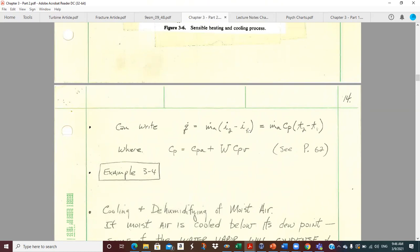We can also do this with M-dot times CP times delta-T. It works fine, but you have to be careful to realize that this CP is actually a binary CP because that water vapor in there is getting heated and cooled as well — so it's not just the dry air. You can't just plug in 0.24. You have to go through this calculation where this is your humidity ratio and CPV is 0.444 in US units.